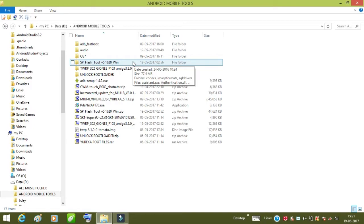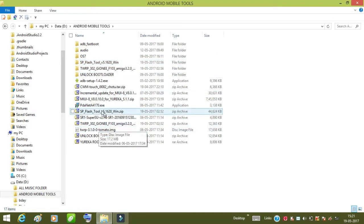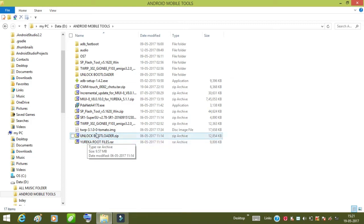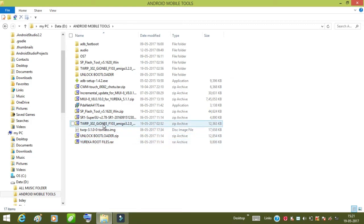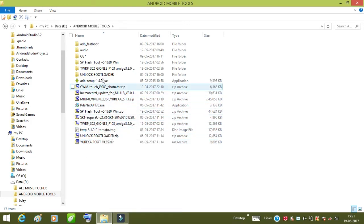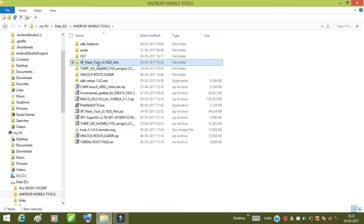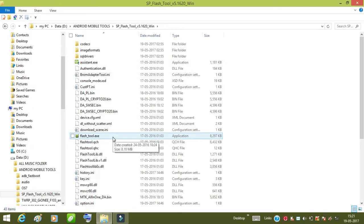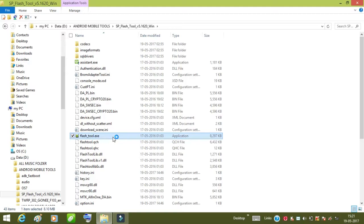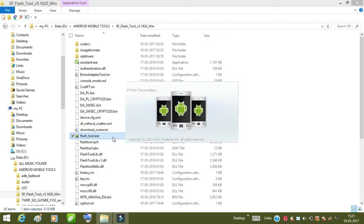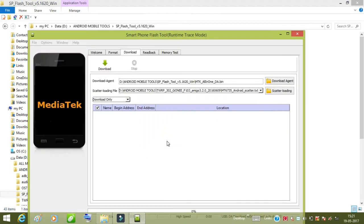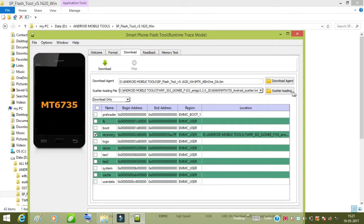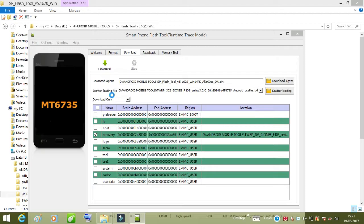First you need to download some files. The link is given in the description of this video, please check out that description and download all those files. You will get two files named SP Flash Tool v5 and TWRP 3.0.2 Zhonya F103 Amingo 3.2.